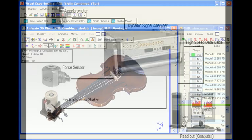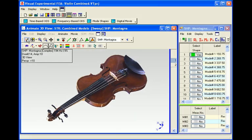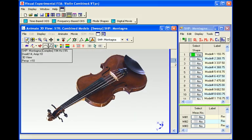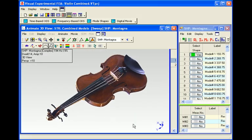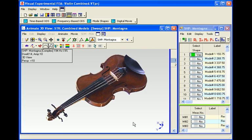A set of experimental frequency response functions was then curve fit to obtain the experimental mode shapes.